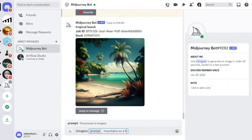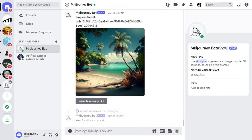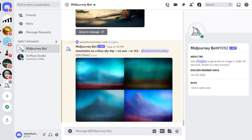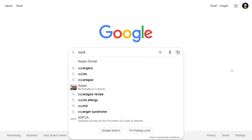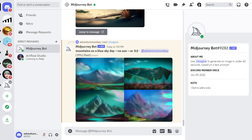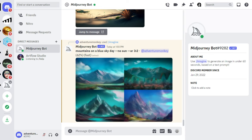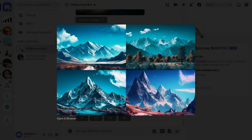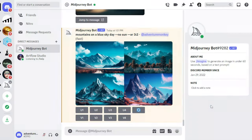I'm going to ask MidJourney to create an image of 'mountains on a blue sky day --no sun --ar 3:2'. So I'm hoping MidJourney will create an image of mountains on a blue sky day, but not include a sun, and the aspect ratio will be 3:2. If you're not too familiar with aspect ratios, a simple Google search will tell you everything you need to know. Here are the images MidJourney came up with — there's no sun in the image and it's in the 3:2 aspect ratio.